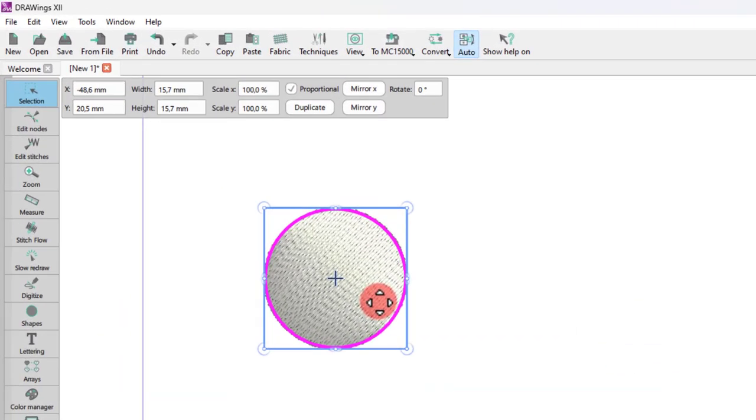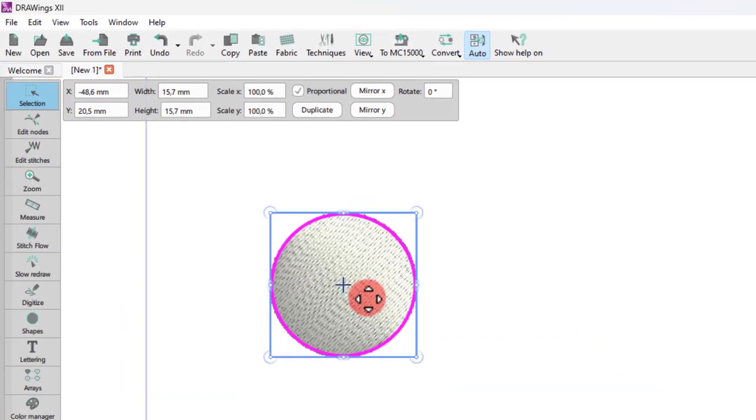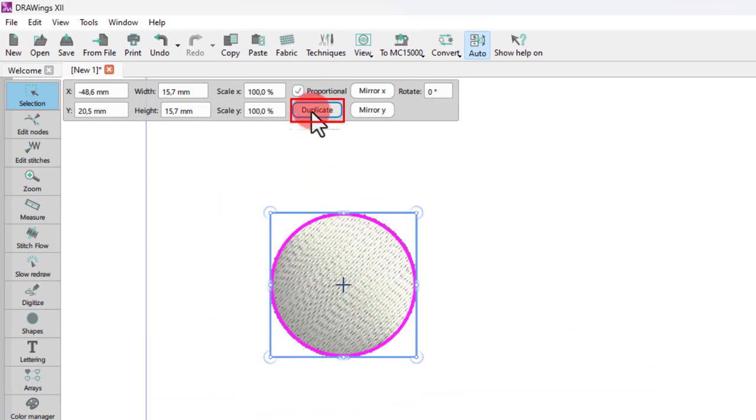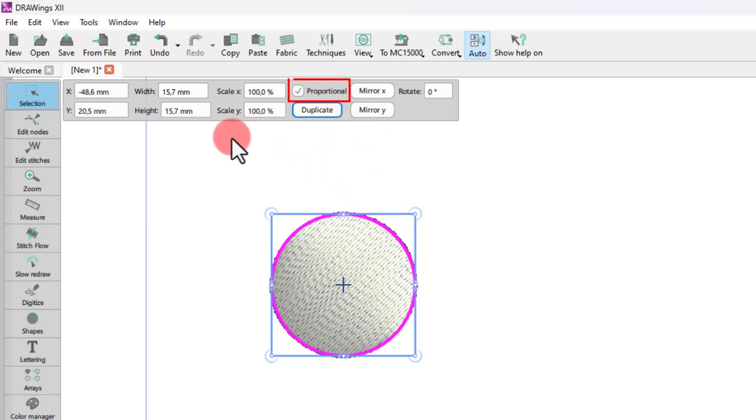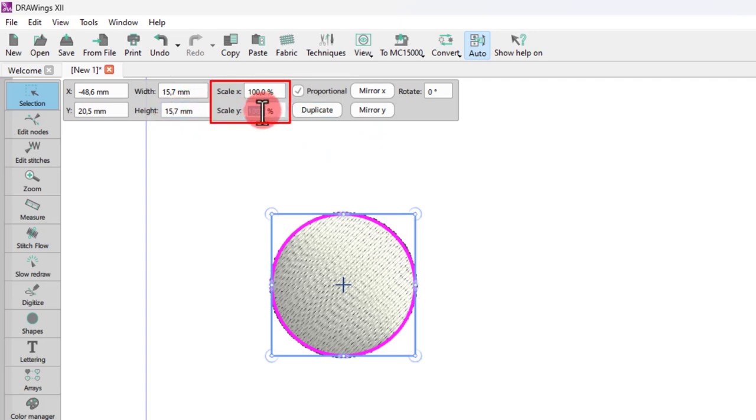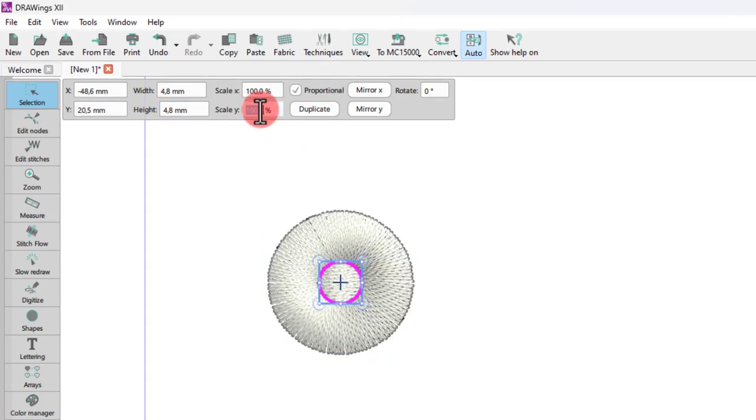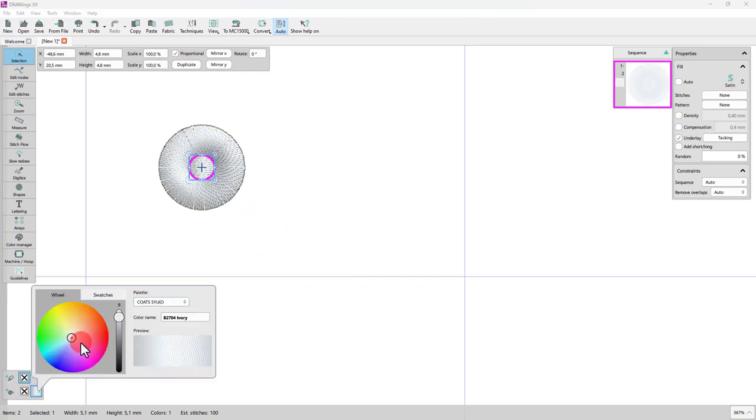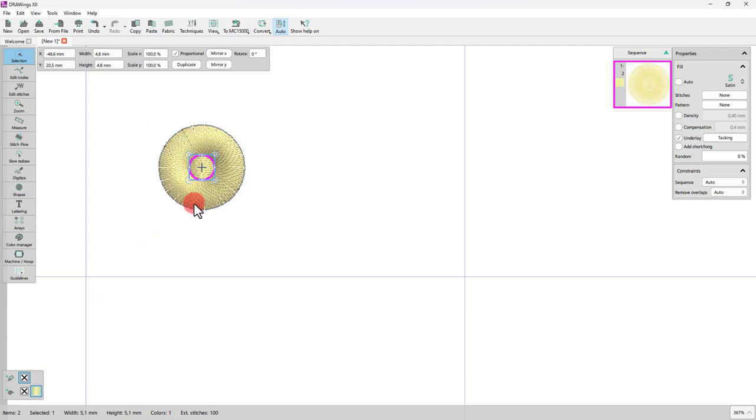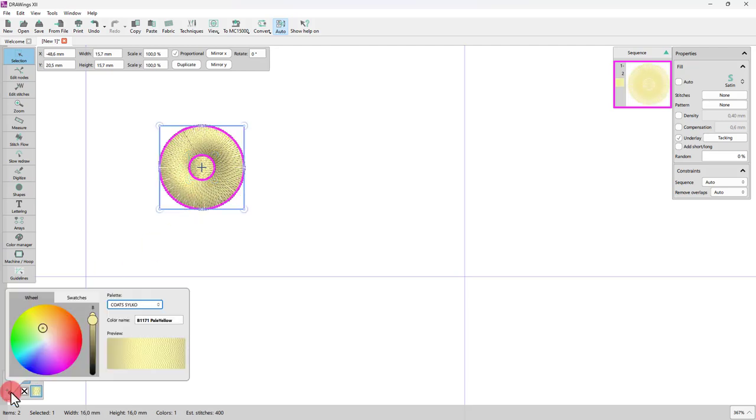Now let's design the center part of the flower. Having the ellipse shape selected, go to tools options bar and use the duplicate option. Then make sure that proportional is enabled and set the scale to 30 percent. Let's change the colors so we have a better view. We will set this yellow for the disc floret and then using the new color icon, this pink color for the ray floret.